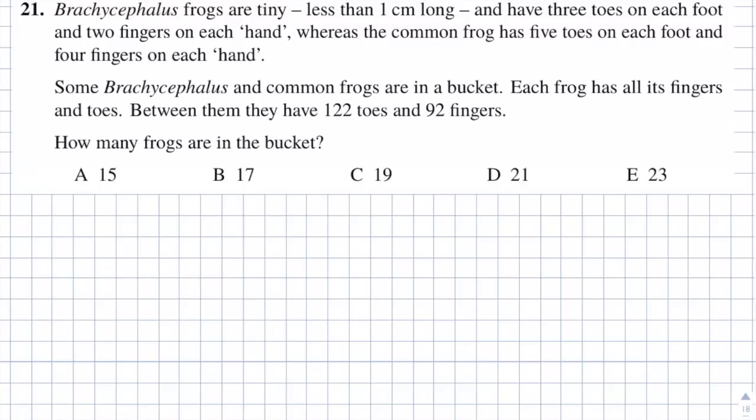The answers are: A is 15, B is 17, C is 19, D is 21, and E is 23.